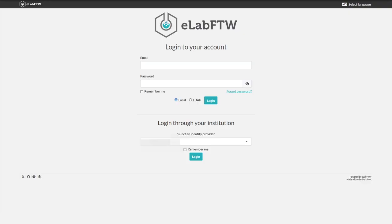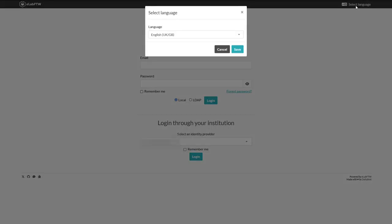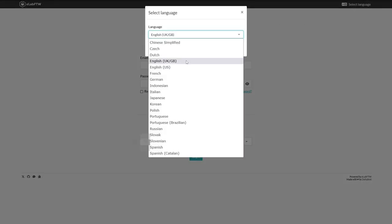On the login page, it is already possible to change the interface language. To do this, simply click on Select Language at the top right and choose your preferred language.